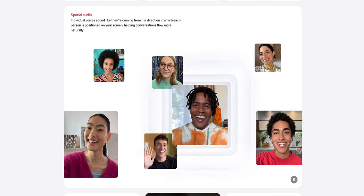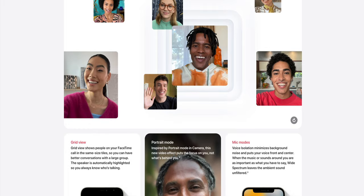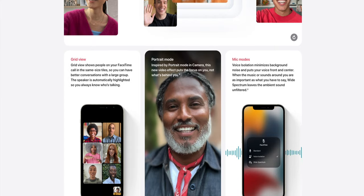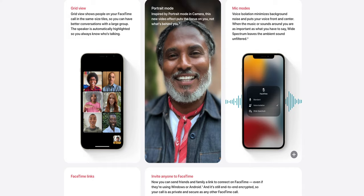Unfortunately, Share Play is not available exactly at this moment, but it will be available in a future iOS 15 update. Still talking about FaceTime, spatial audio is now available. There's also a grid view, so if you're in a big call, you'll see everybody at the same time and whoever is speaking will pop up bigger. There's also portrait mode, which is great if your background is messy during a FaceTime call.